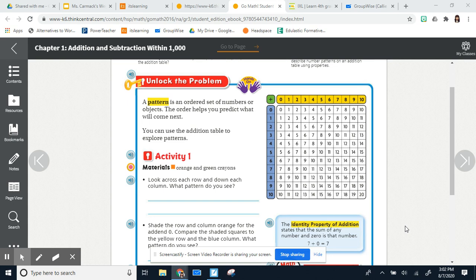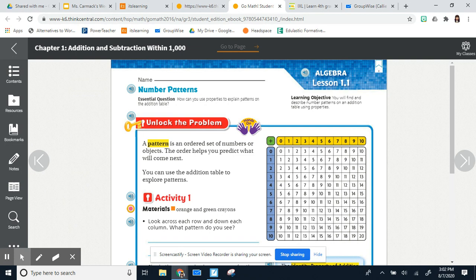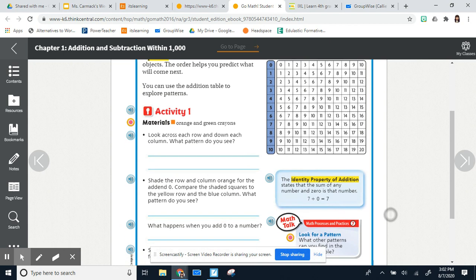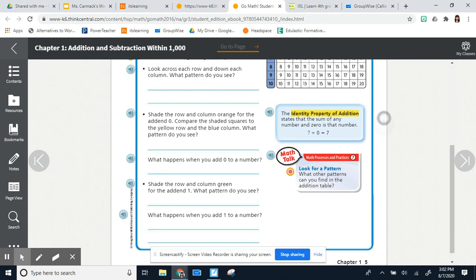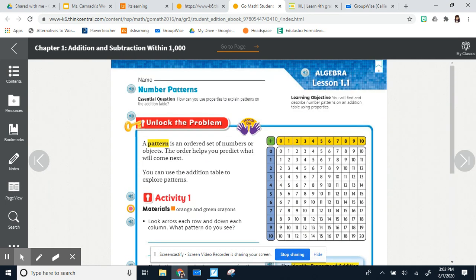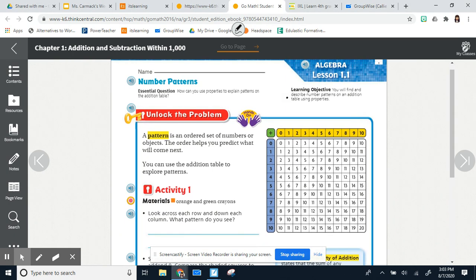Hello third grade and welcome to your first bridge math lesson of the year. This is a screencast — I'm recording my smart board so you'll be able to see everything I write. You should be looking at the exact same math page in your book, on page five. This is lesson 1.1 and we are talking about number patterns. Our learning objective today — put a dot right next to it — you will find and describe number patterns on an addition table using properties.